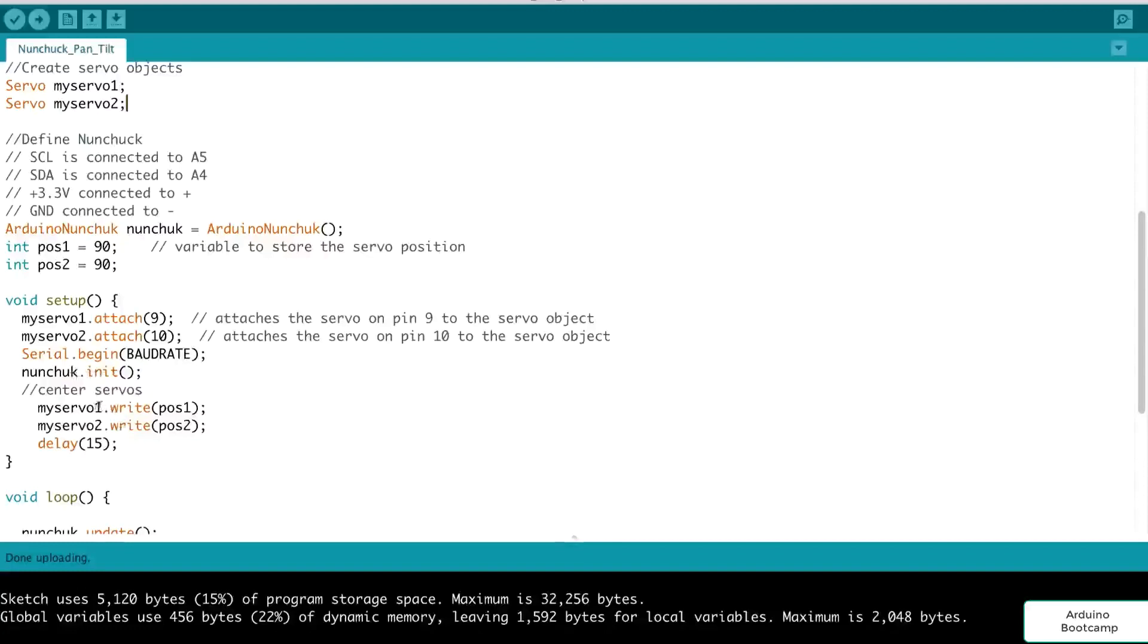So that's where we do a myservo1.write position one, and that's initially 90 degrees. And the servo two, write position two, that's 90 degrees. And that should center everything up for us.